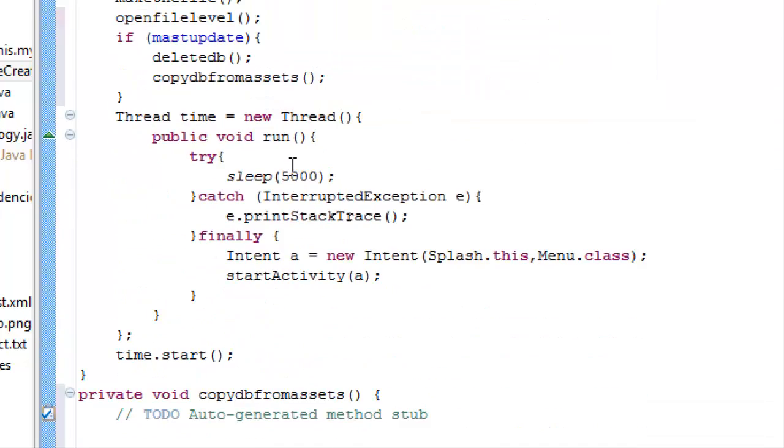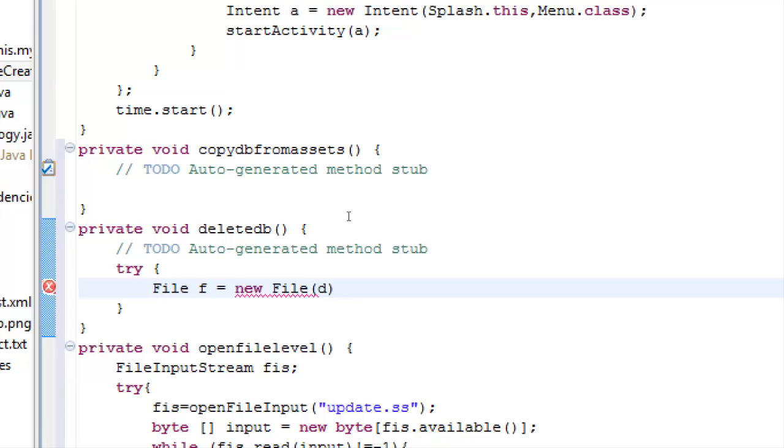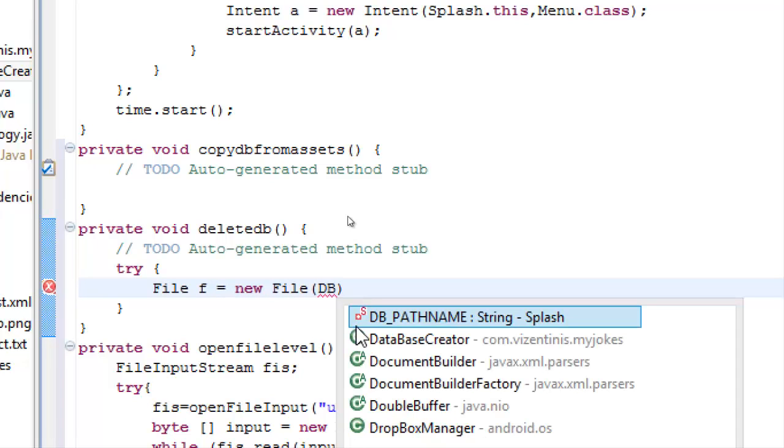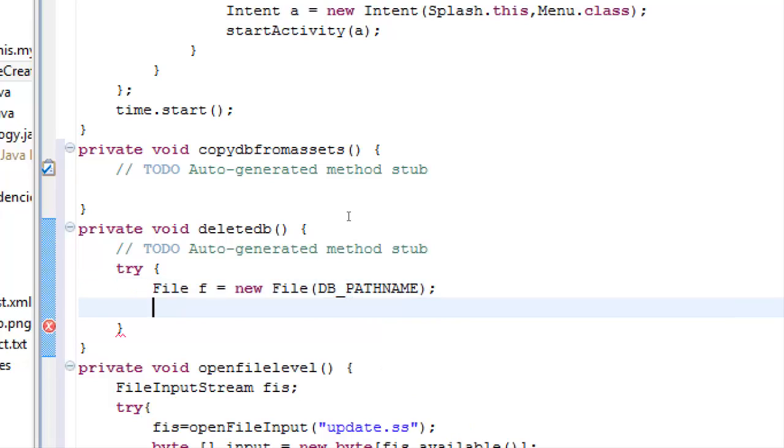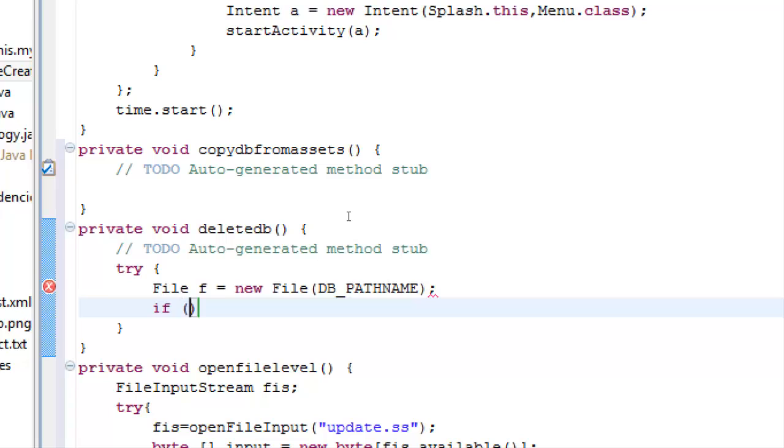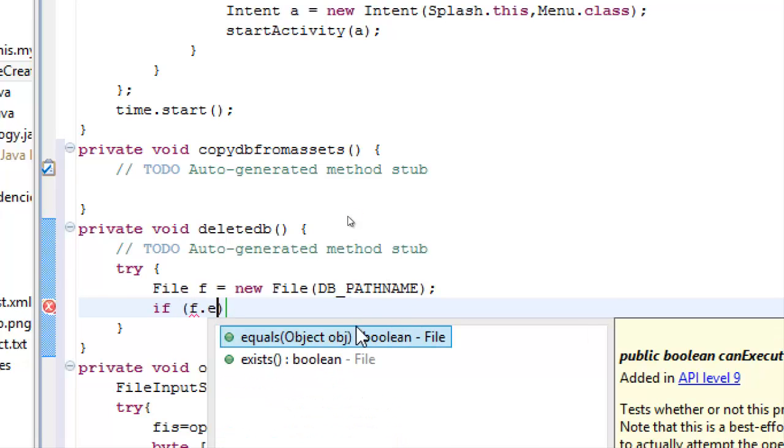And we can use it here, question mark, ok, and now we will check if file exists, f.exists.